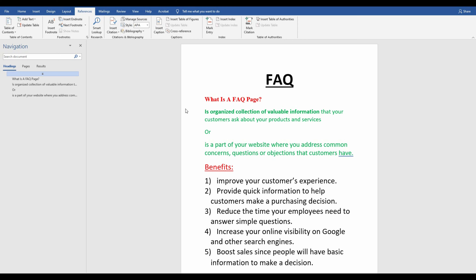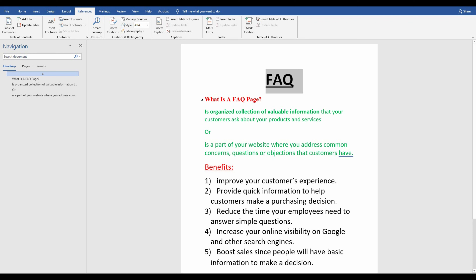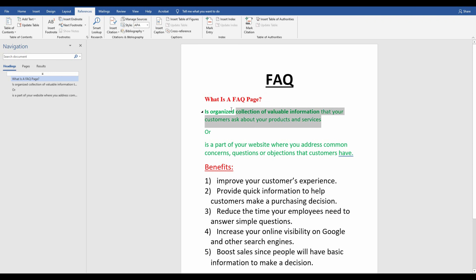Hello creative designers, my name is Peter. On today's tutorial we're going to learn about FAQ and how to design your own FAQ. What is FAQ? FAQ stands for Frequently Asked Questions. An FAQ page is an organized collection of variable information that your customers ask about your product or services.